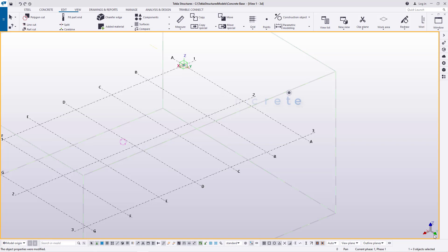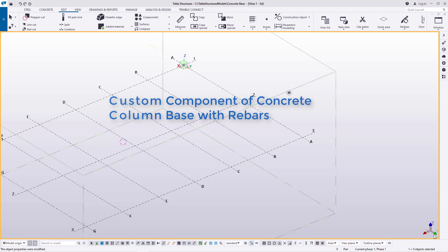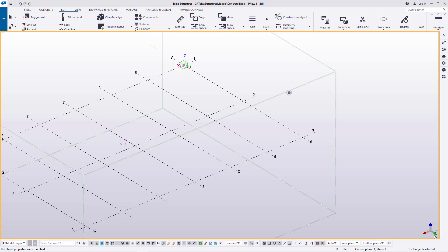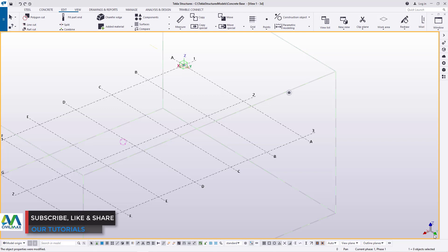Hello there and welcome to this tutorial. I'm Maurice Dimba and today we are going to create a custom component of a concrete column base with steel bars or rebars. Join me by subscribing to this CAD educational channel and also don't forget to enable your notification bell to get notified anytime we upload new content or a tutorial.